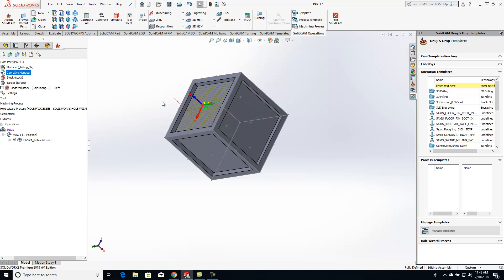But let's say I don't want to create that toolpath four different times. I just want to do a transform and let the software do all the work itself.